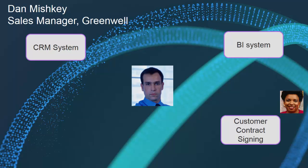Hi, I'm Dan Mischke, a Sales Manager at Greenwell. I have to work with a number of different systems to get my job done, and I have to work with my customers to get contracts signed.